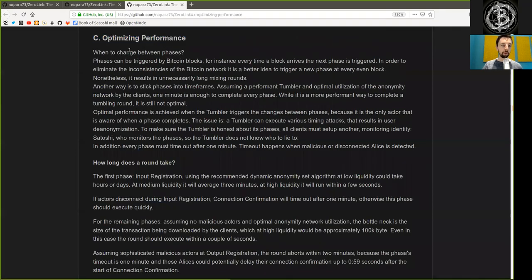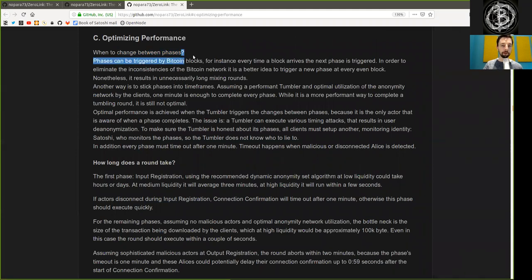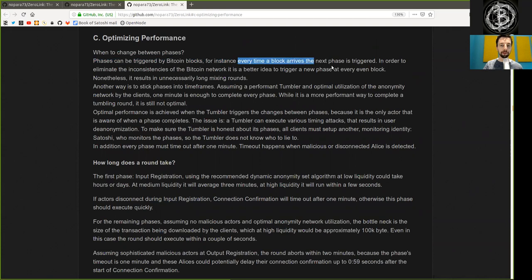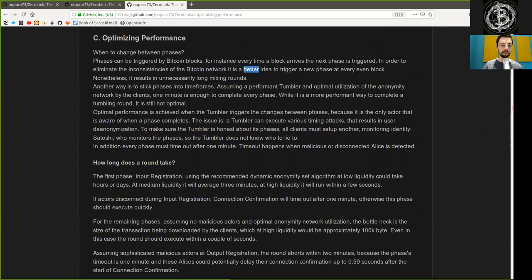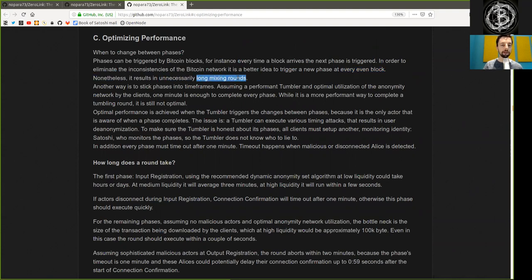When you change between phases, phases can be triggered by Bitcoin blocks. For instance, every time a block arrives, the next phase is triggered. In order to eliminate the inconsistencies of the Bitcoin network, it is a better idea to trigger a new phase at every even block. Nonetheless, it results in unnecessarily long mixing rounds.